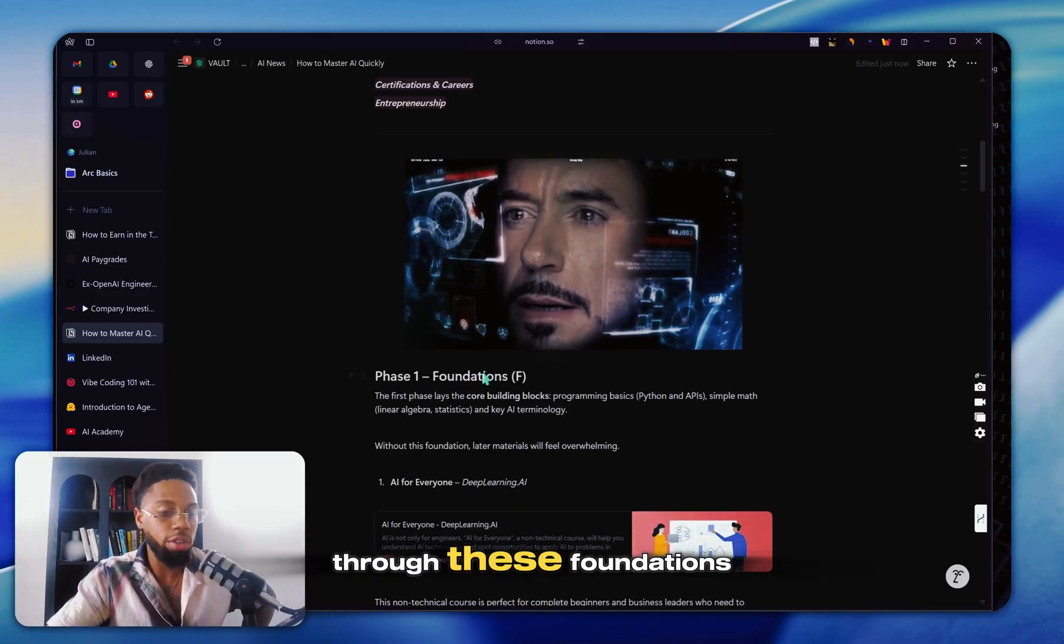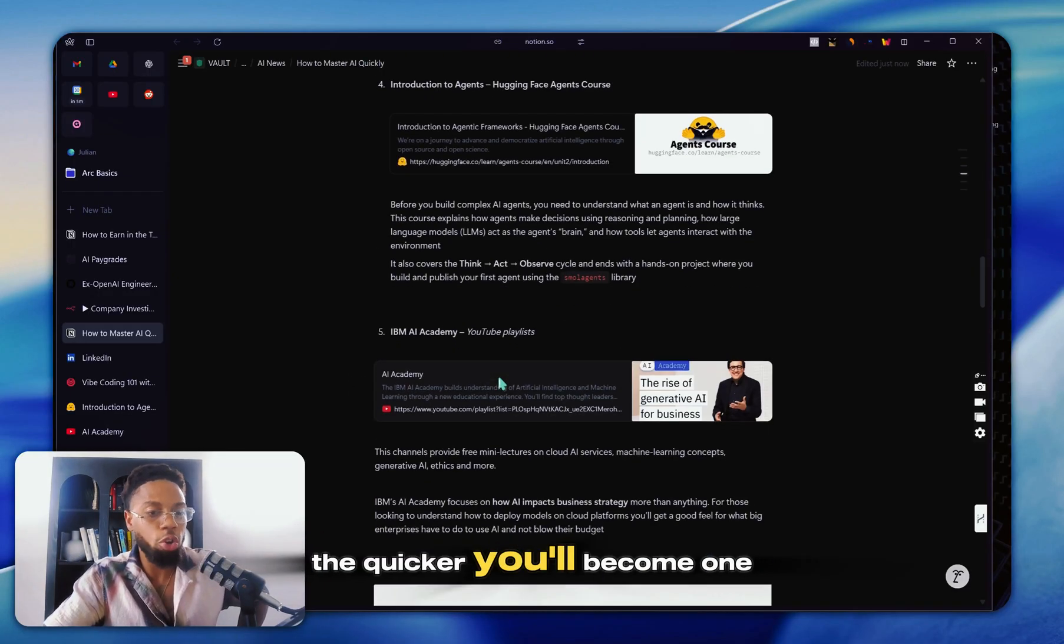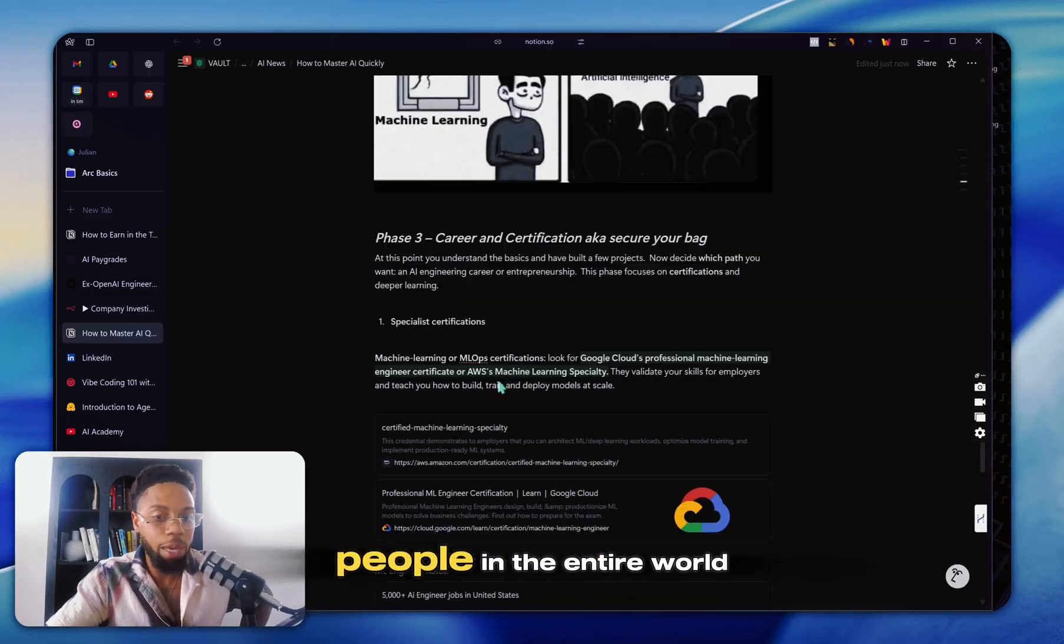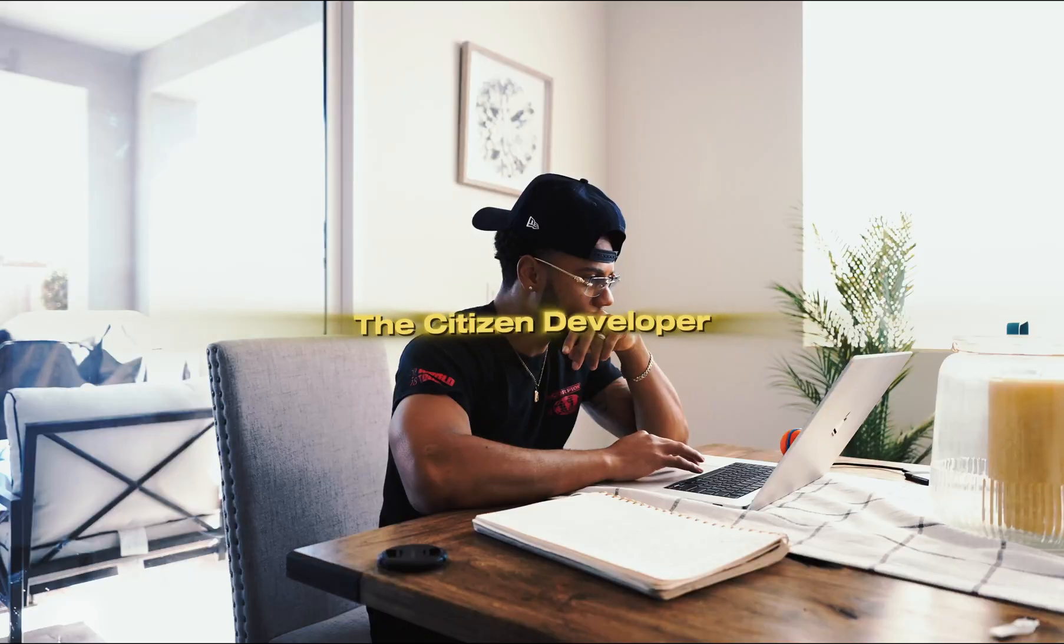The faster you can go through these foundations, the quicker you'll become one of the most in-demand people in the entire world.